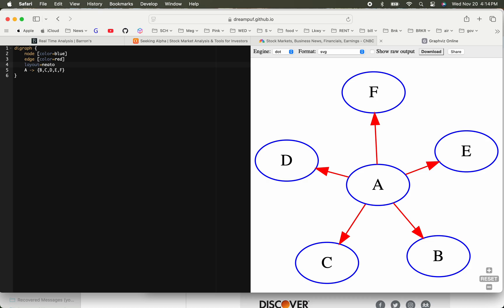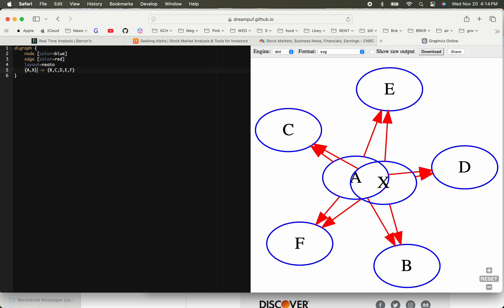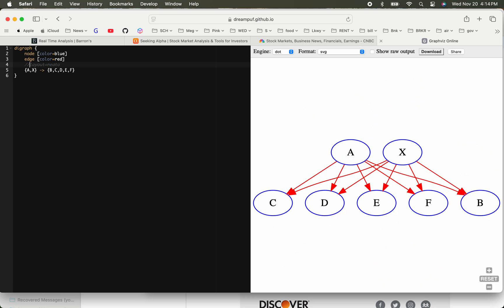Let's say instead of just A you wanted a few other things to be going to that. You can say A comma X, and now you'll see it change. A and X connect to all of them. You can also use comments here. Let's say I just commented it out. You can see A and X, and then we have connections to all over.